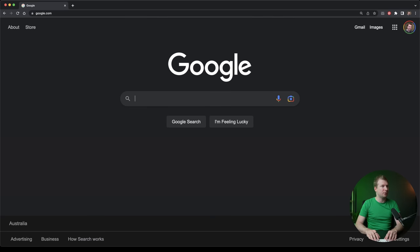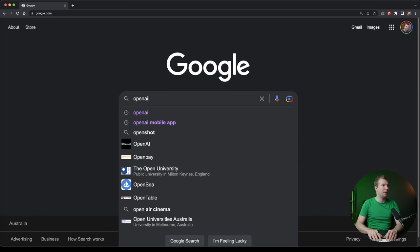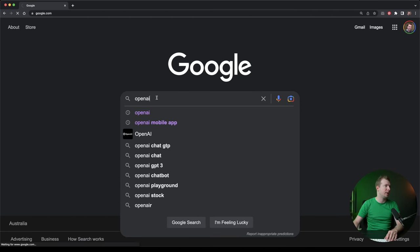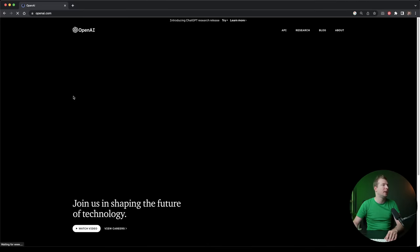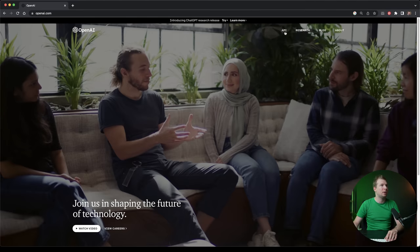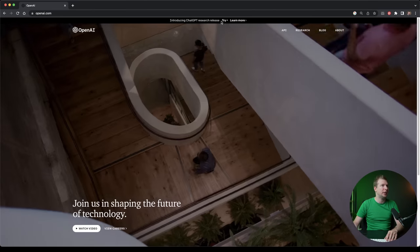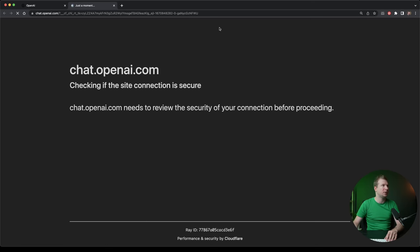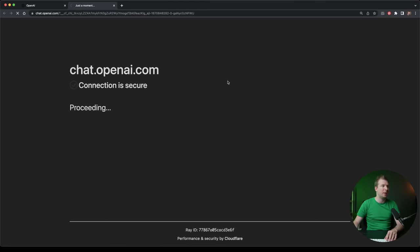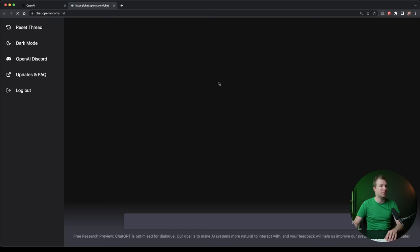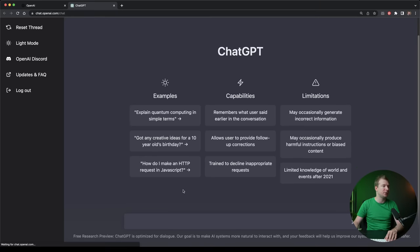I'm going to start on Google and head over to the OpenAI website. Here we're going to log into ChatGPT, which you can select at the very top. I already have an account, so I'm going to log in using my Google credentials and it's going to take me straight into ChatGPT.